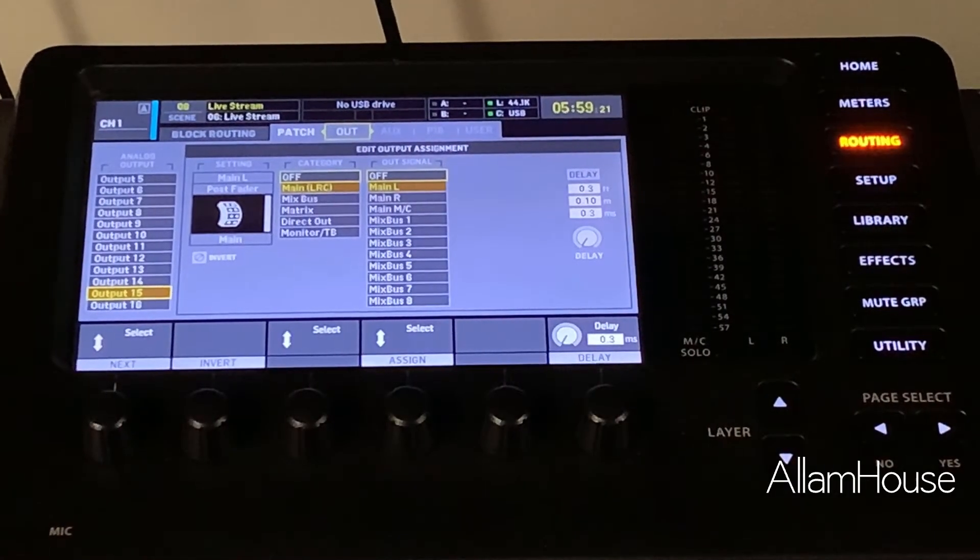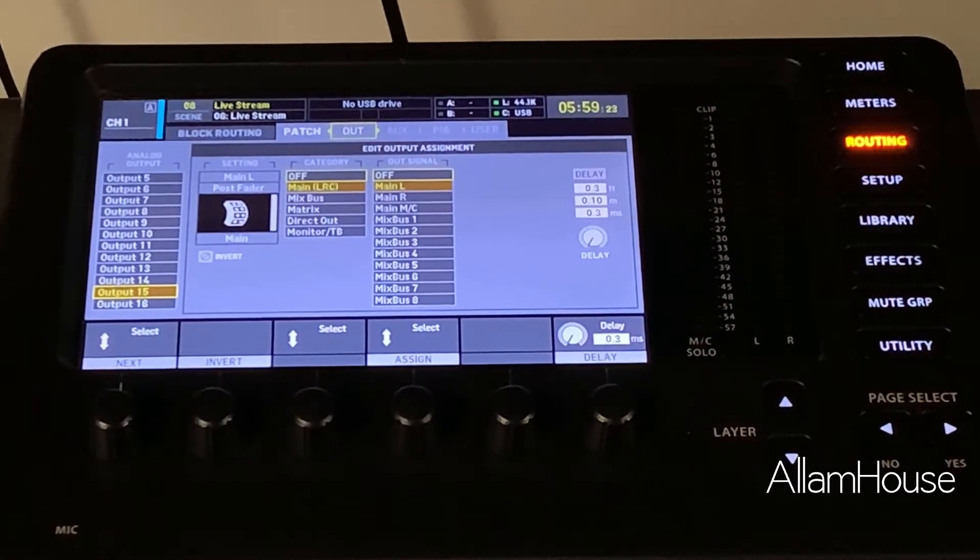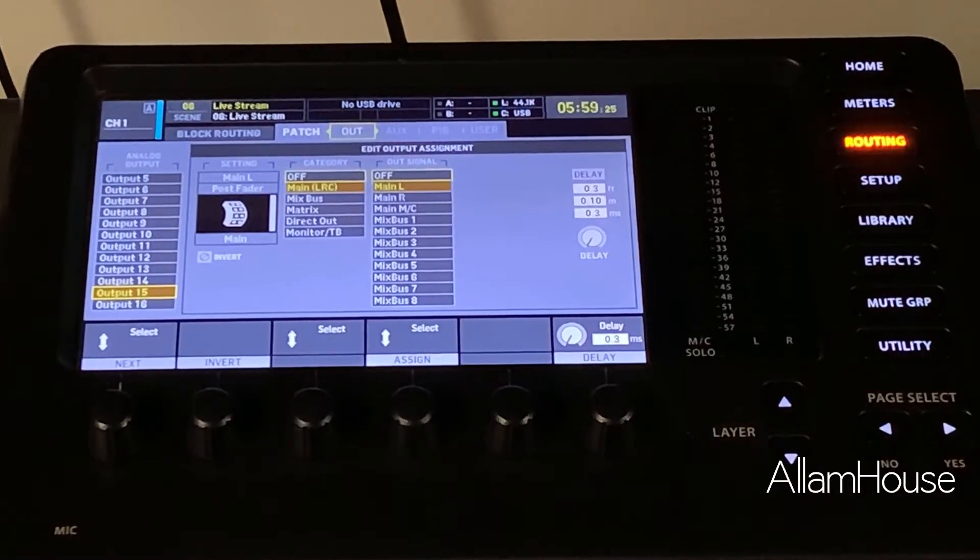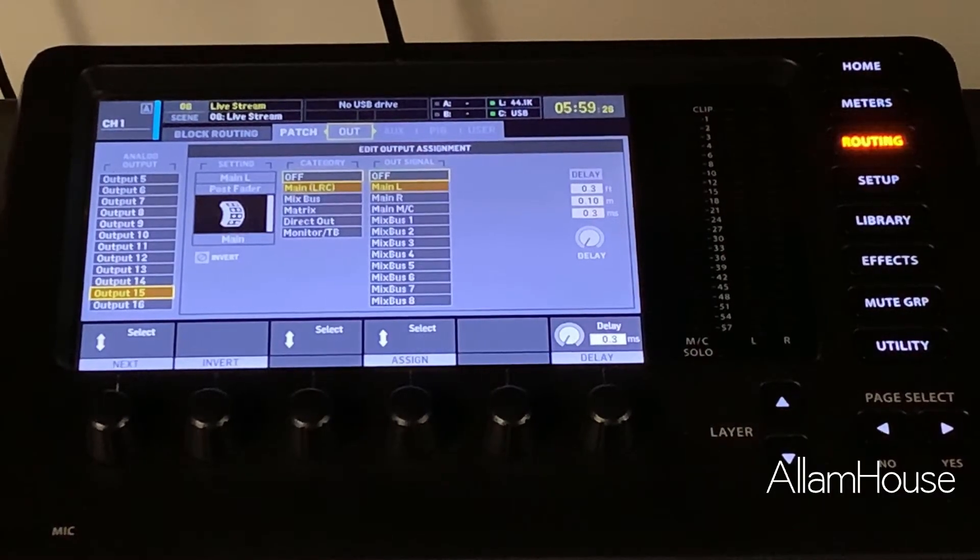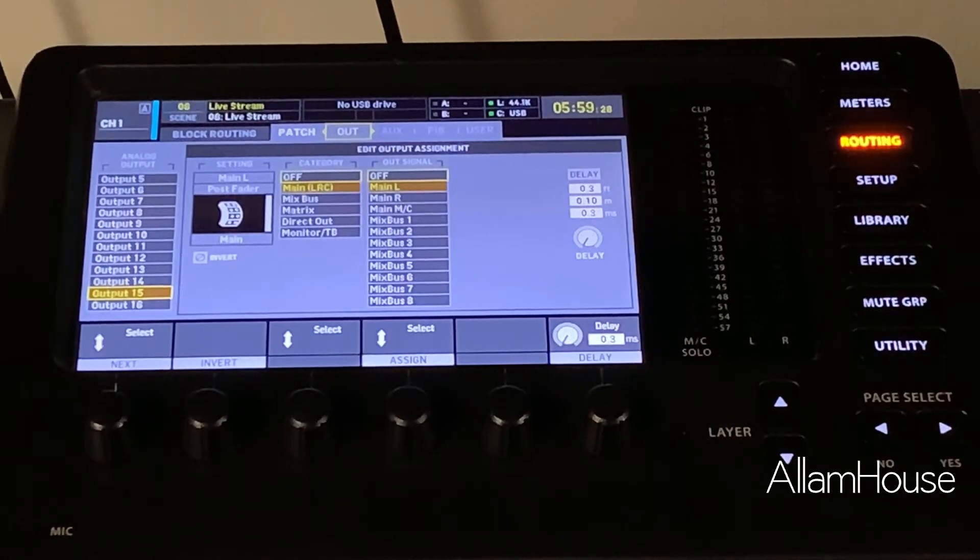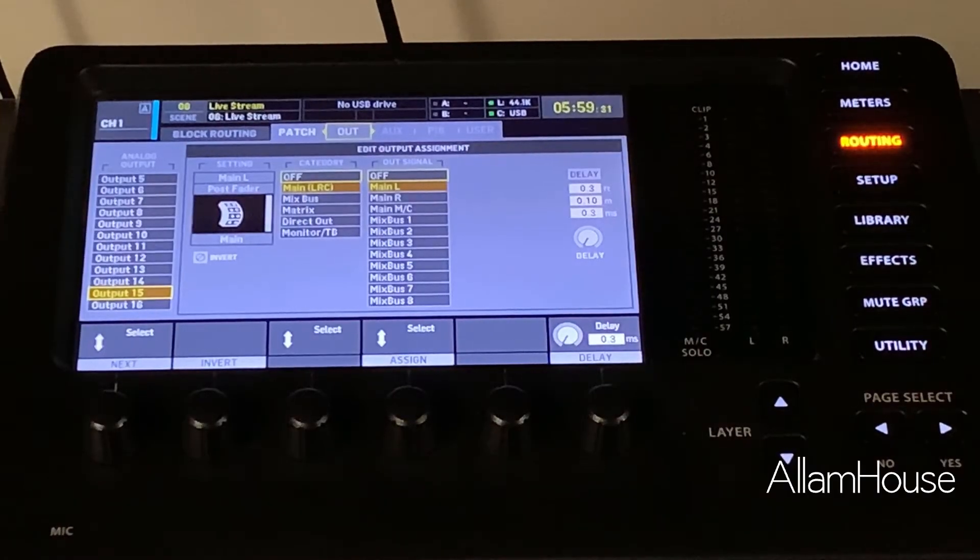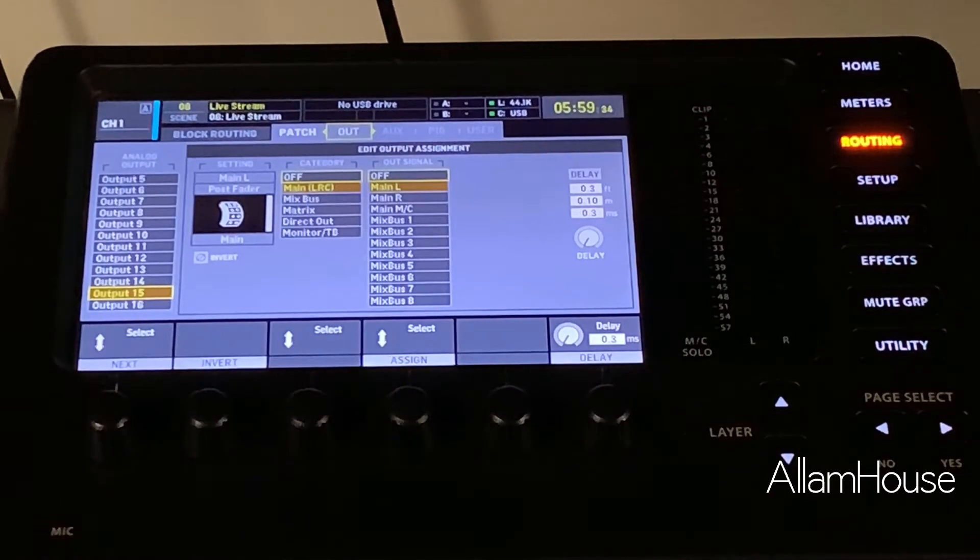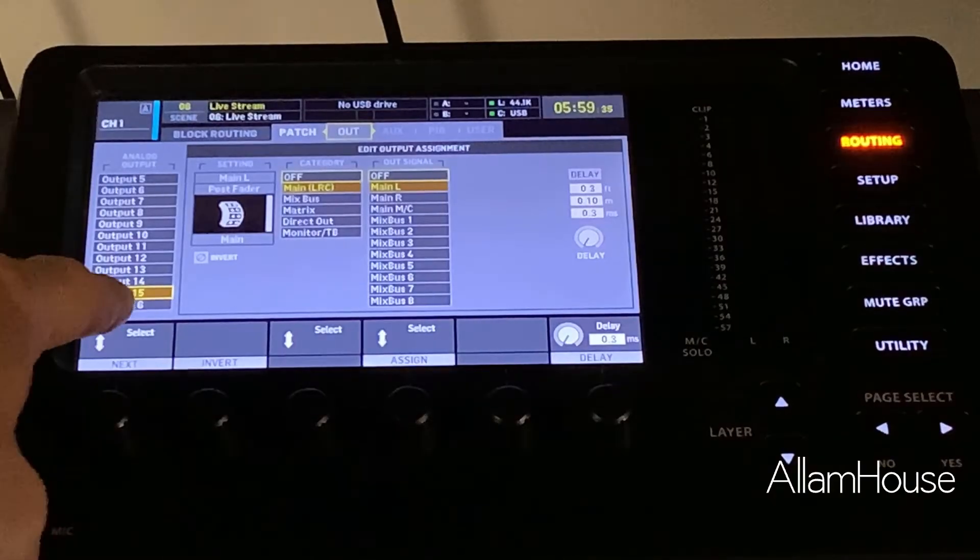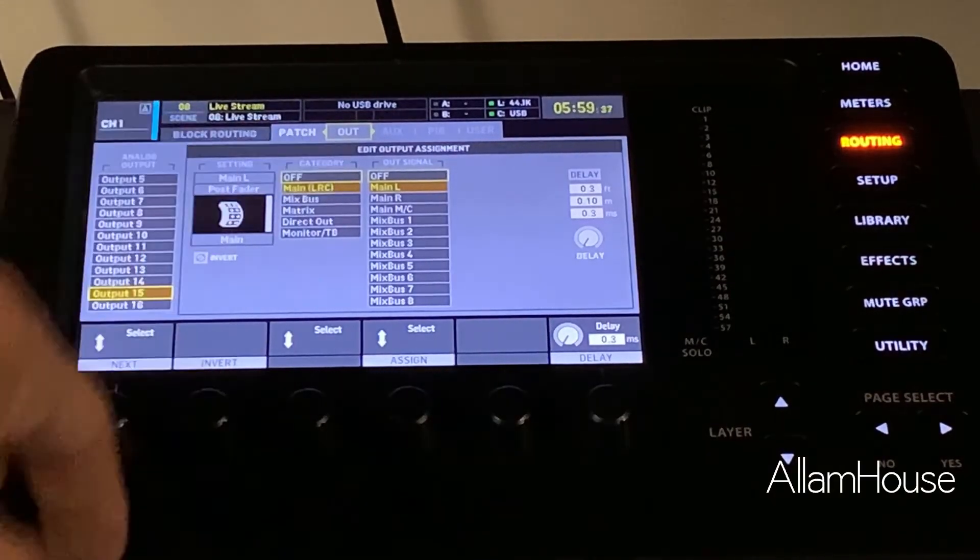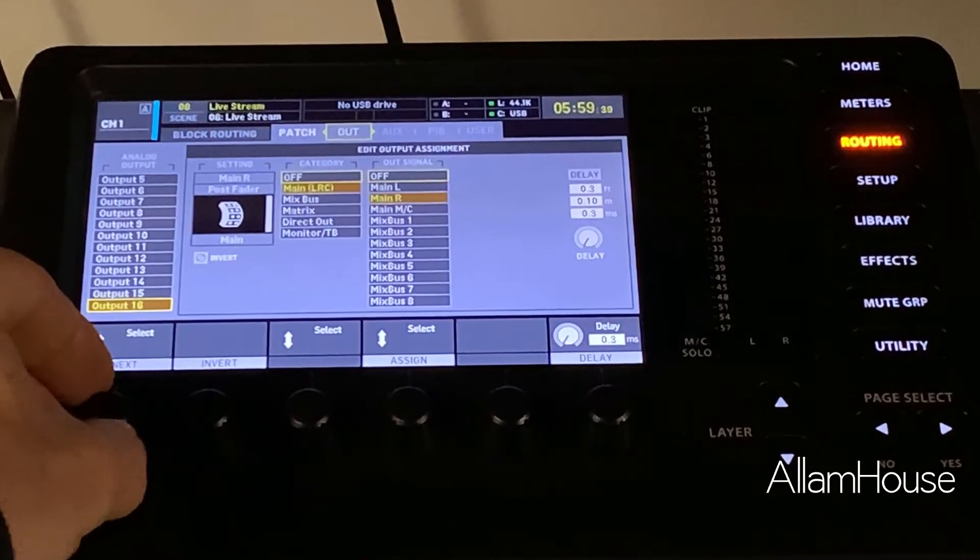Typically it's going to be 15 and 16. If you have a smaller console or a rack console, usually it's going to be 7 and 8, but usually your last two outputs you have your mains set up to route out. So here you can see on my console, 15 is set up for Main Left, 16 is set up for Main Right.